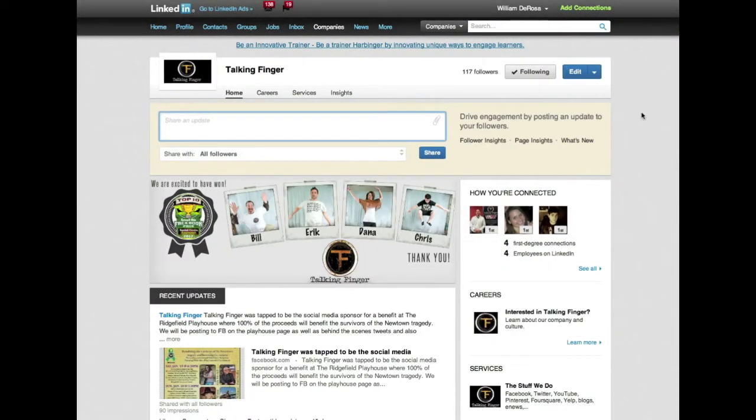Hey everybody, it's Bill DeRosa from TalkingFinger and today we're going to talk about how do you connect your personal profile to a company page.